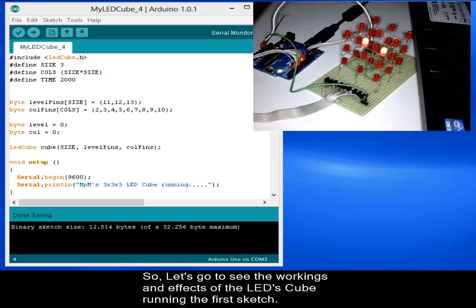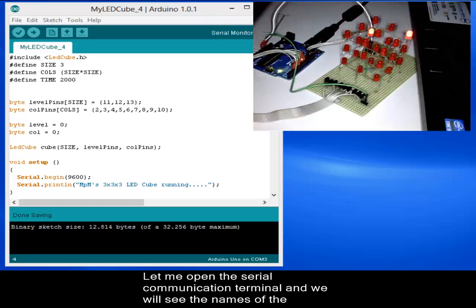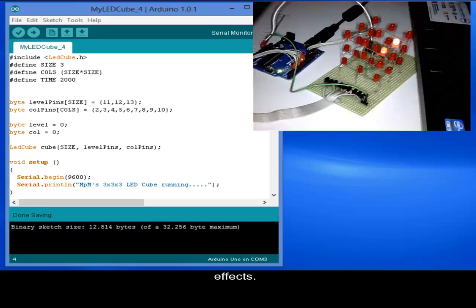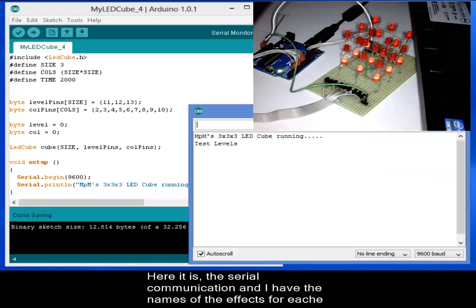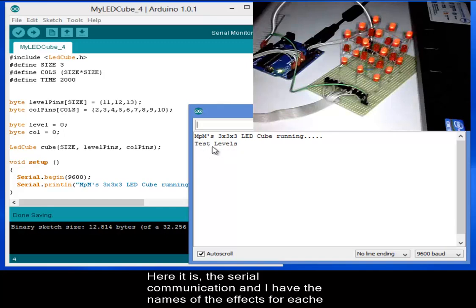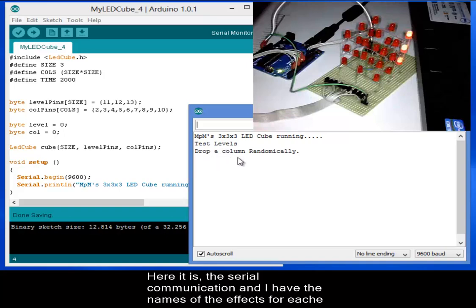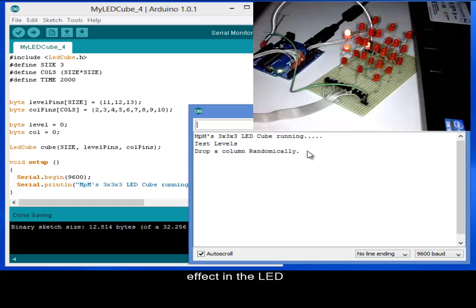Let me open the serial communication terminal and we will see the names of the effects. Here it is the serial communication and I have the names of the effects for each effect in the LED cube.